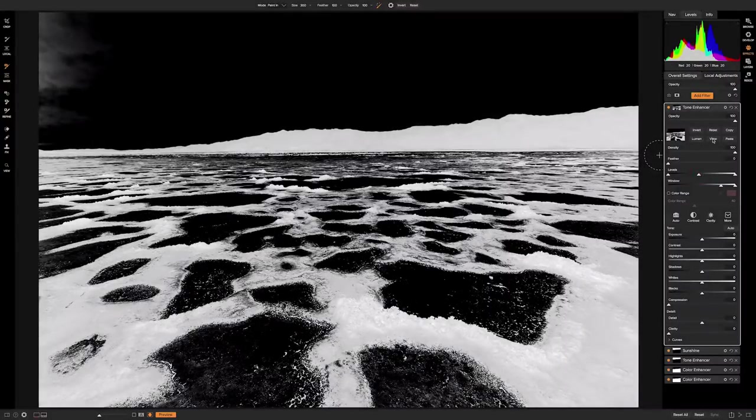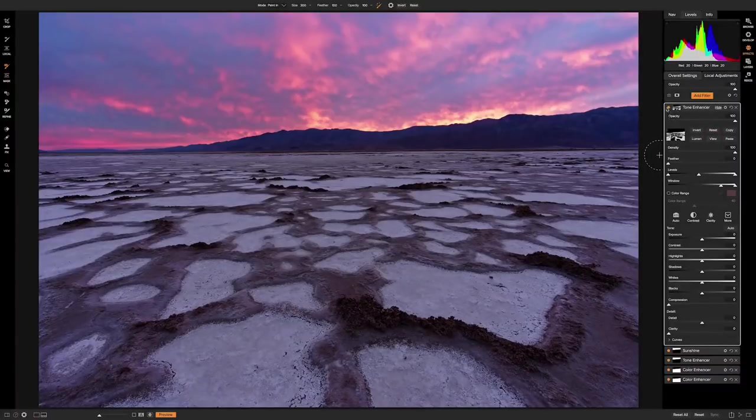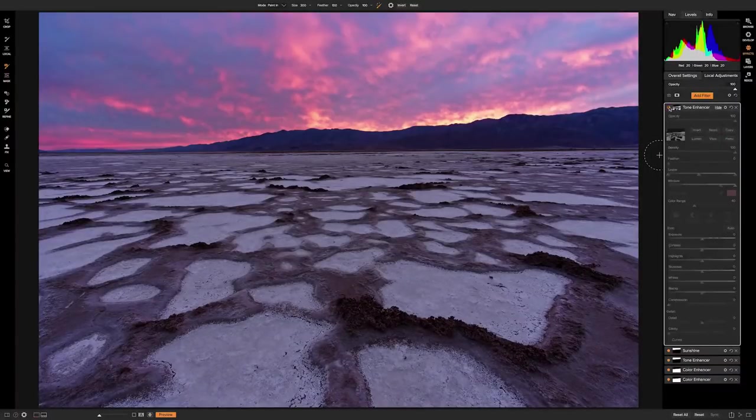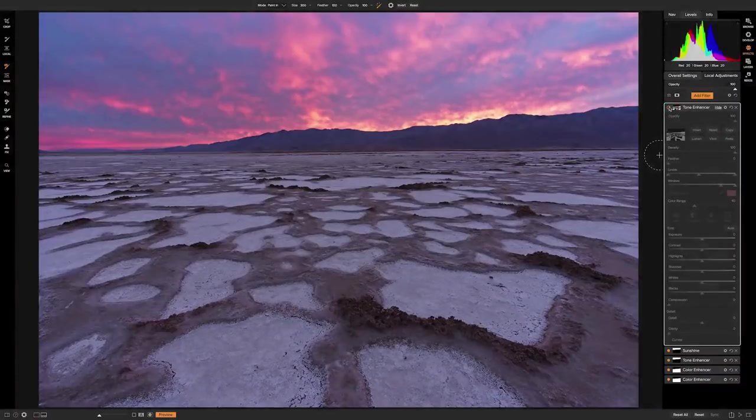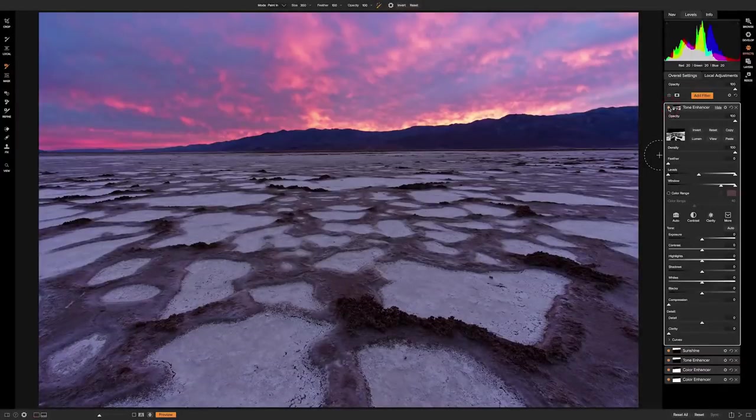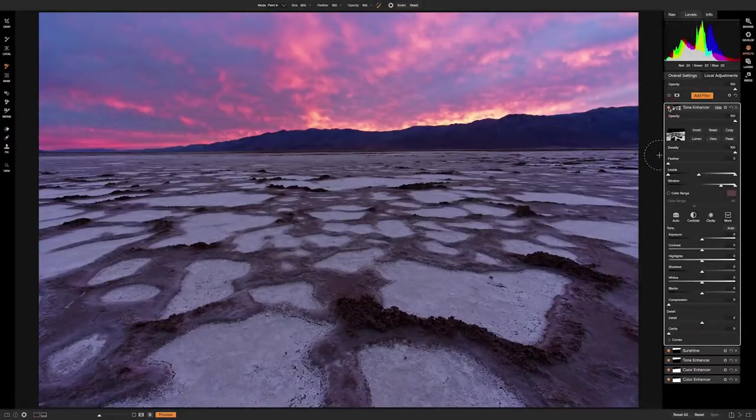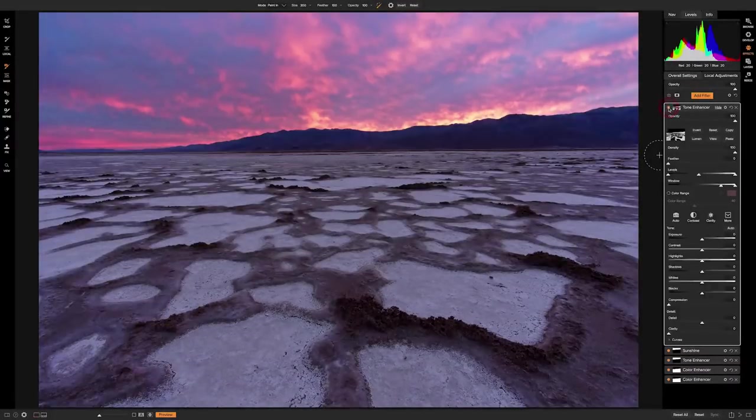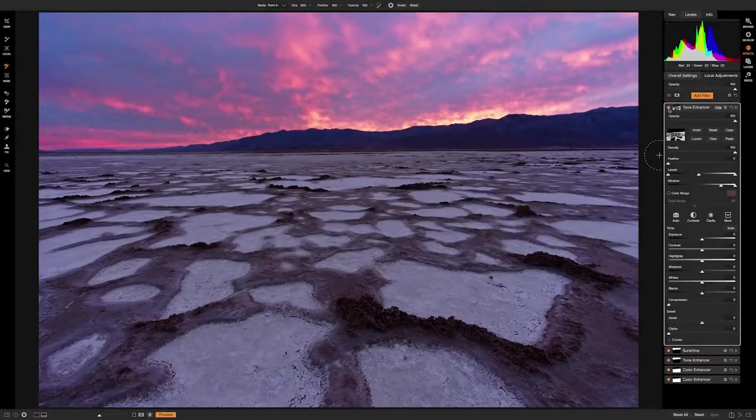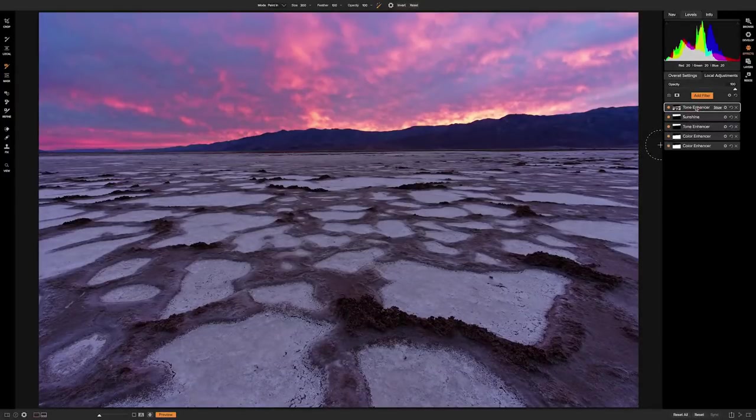We're going to turn on the image again by hitting view. And then we can toggle this on and off just like that. Okay, I think that actually looks pretty good for what we're trying to accomplish. All right, we'll turn that off.